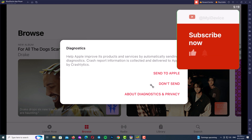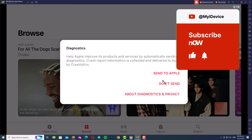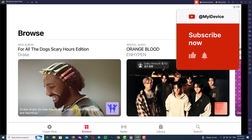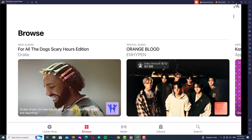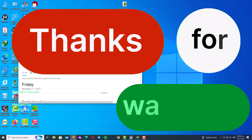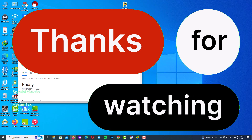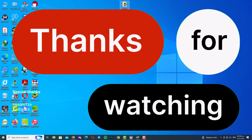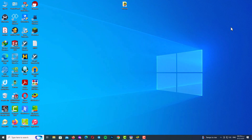There is nothing left to say. Don't forget to subscribe to my channel so you don't miss future content. Thank you for watching this video. See you soon guys, take care of yourselves. Goodbye.